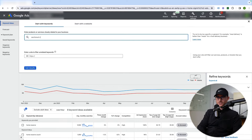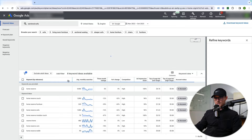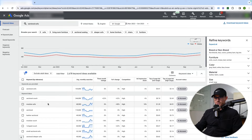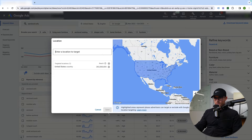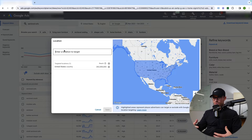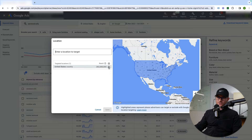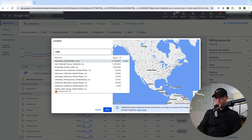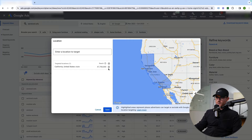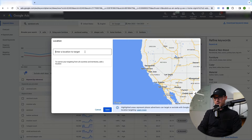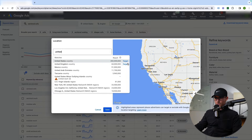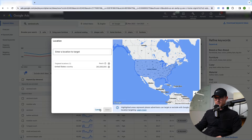Going back to sectional sofas, right now I'm targeting the United States. You can change this to whatever you want — Canada only, Europe, Mexico, or even down to the state level. If you wanted just California, you can target that area. If you're a local service business, you'd want just the city or areas you service. For this example, we'll leave it at United States.